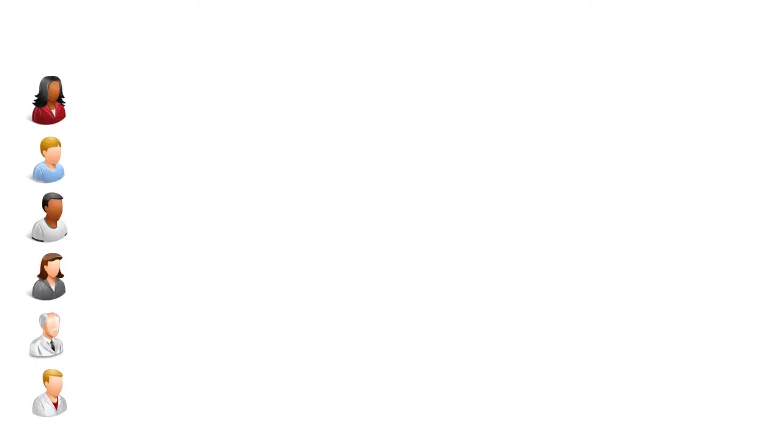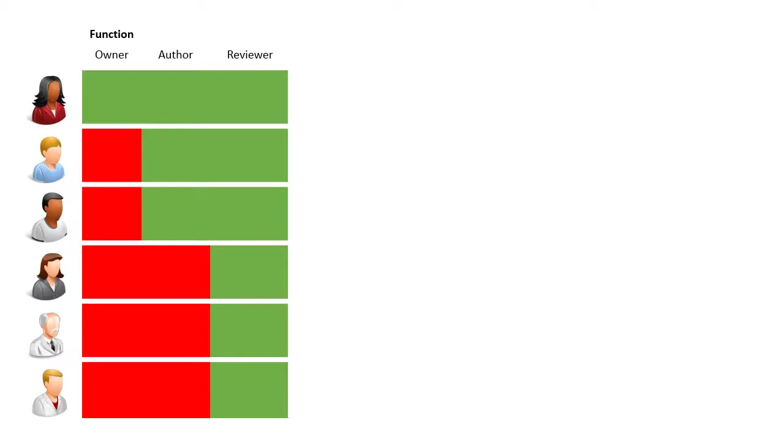Let's look at that scenario again, this time using ExamDocs. The first thing Sharon will do is define her team and the function of each member.